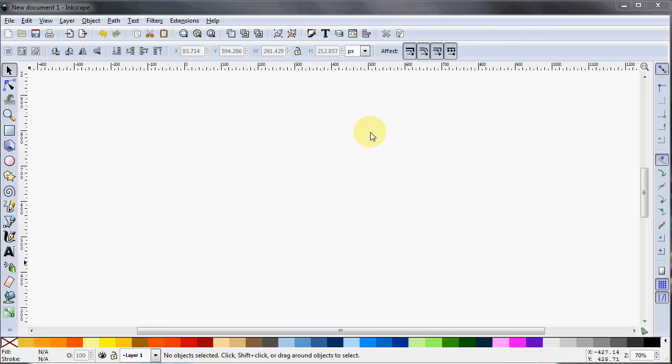Hi, this is another ByteWiser.com Inkscape tutorial. Today I'm going to show you how to use the Add Nodes extension as well as the Jitter Nodes extension. I'm going to do that by showing you how to make a pretty generic looking teddy bear, but it'll look alright. So we'll get started.